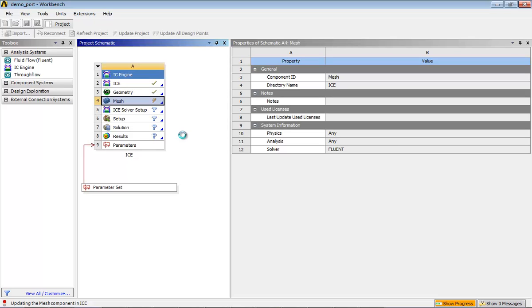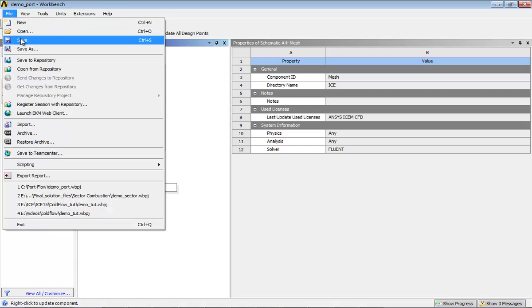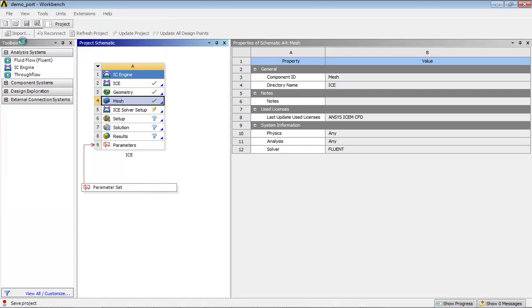This completes the meshing step. Now, save the project. It is a good practice to save the project after each cell update.